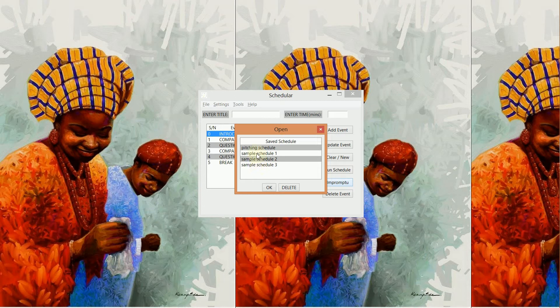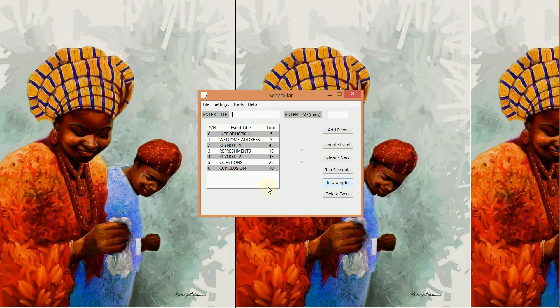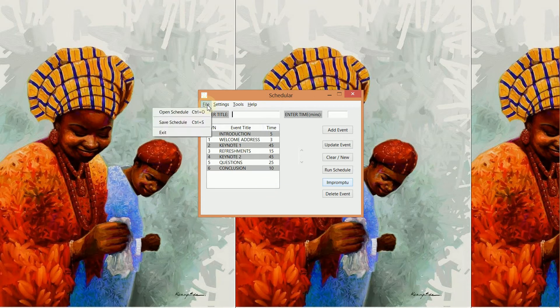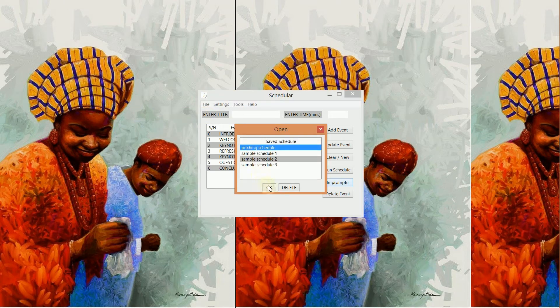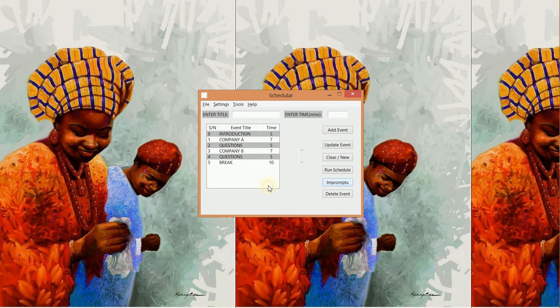This was the previous schedule we did run. And now we want to run the pitching schedule, so we load the pitching schedule.